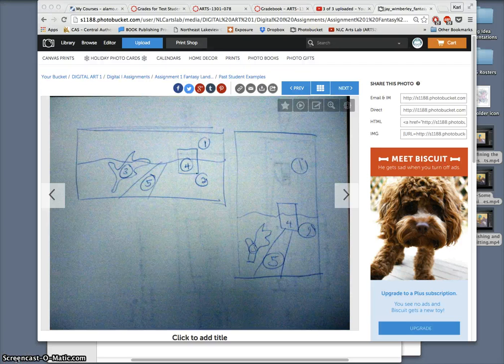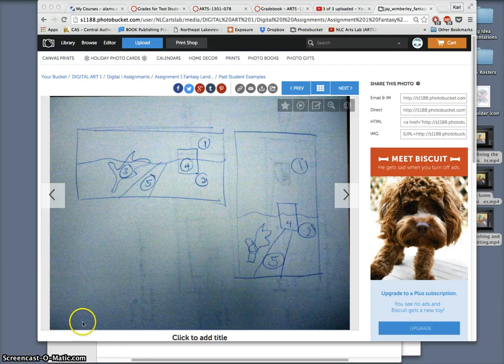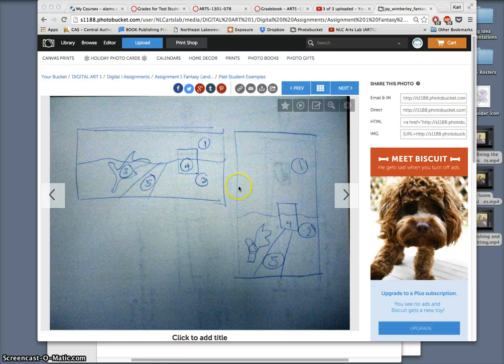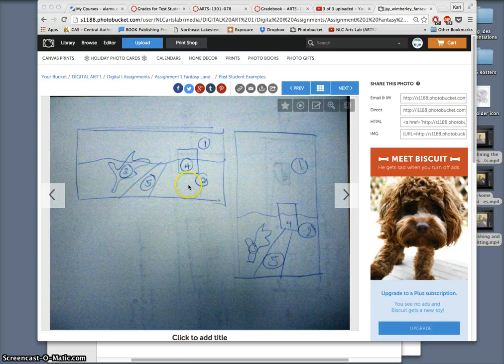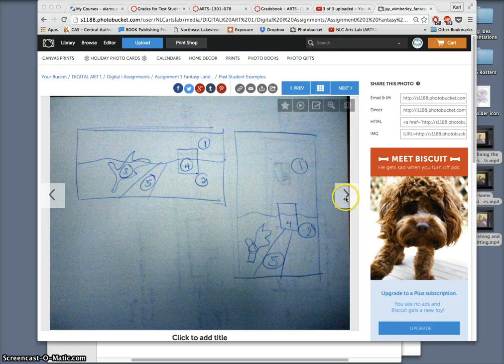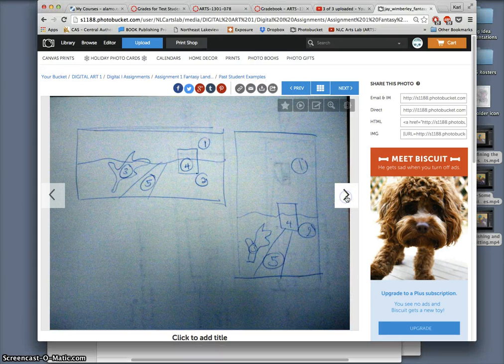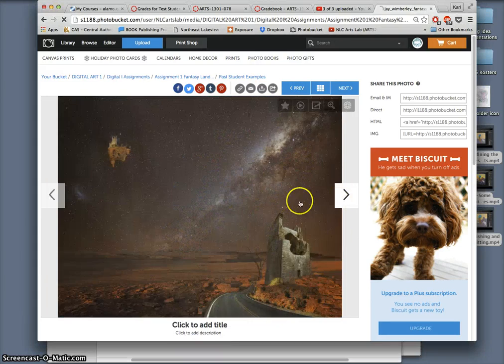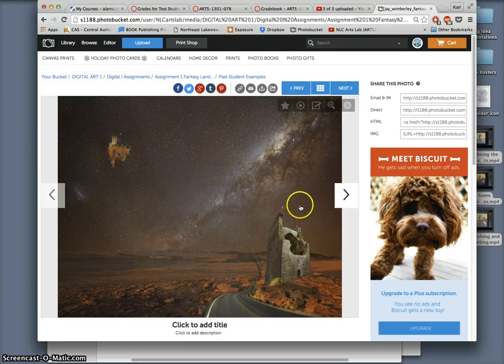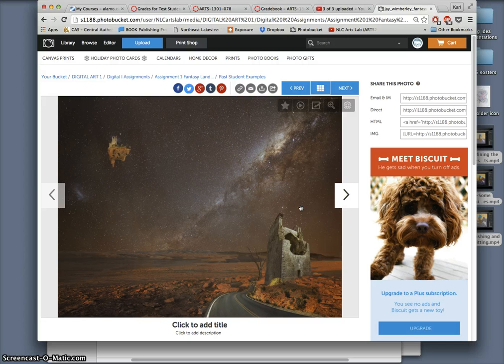Alright, we are introducing our first assignment, which is the fantasy landscape assignment. We'll start by doing a sketch in both a landscape format and a portrait format of that setting, and then we will turn that into a composite of found images, at least five found images at high enough resolution to print.